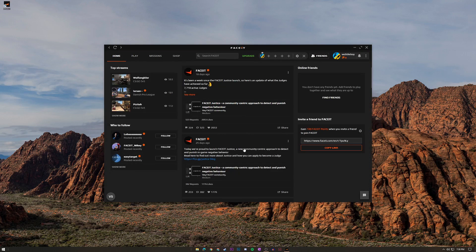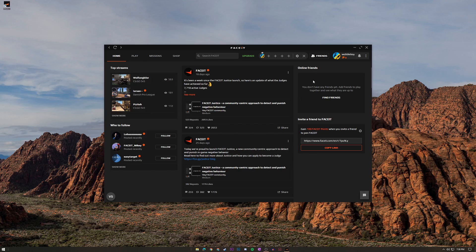Once you're here you're just going to see this nice little homepage. You're going to see the streams, who to follow, FACEIT news, online friends. As you can see I don't have any friends.